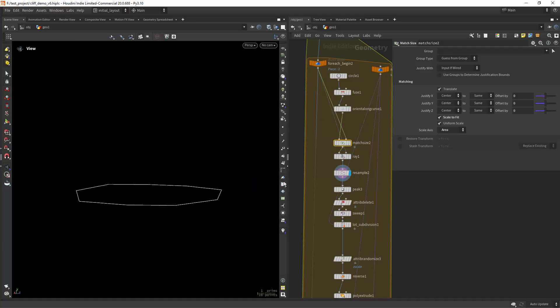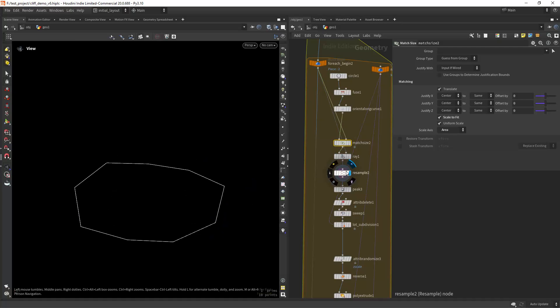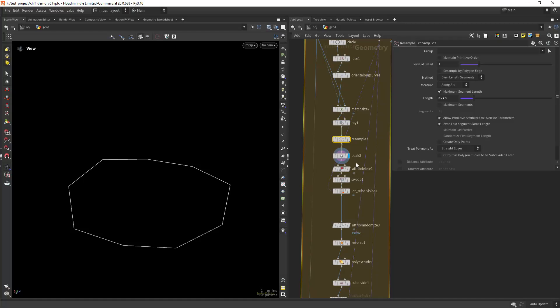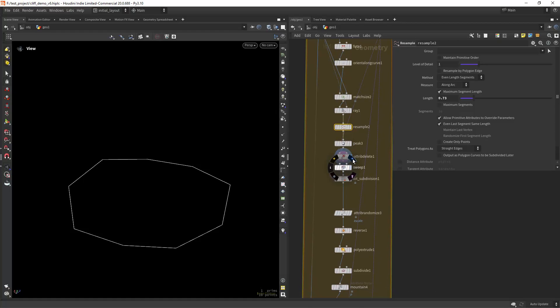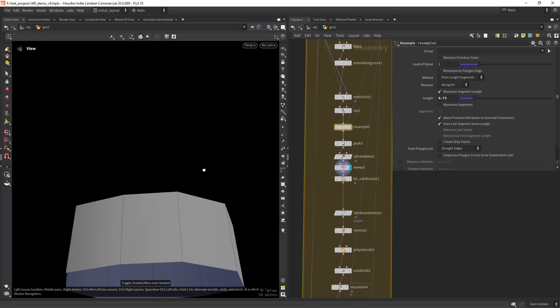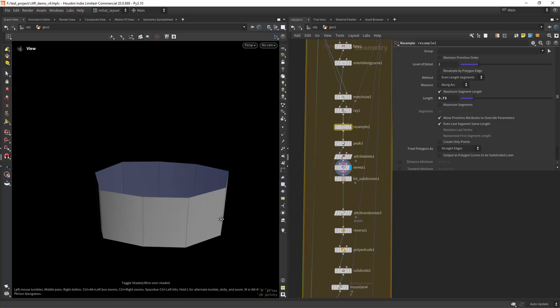Then I'm resampling it to a low resolution, peaking a little bit, deleting the points and creating a sweep as you can see.